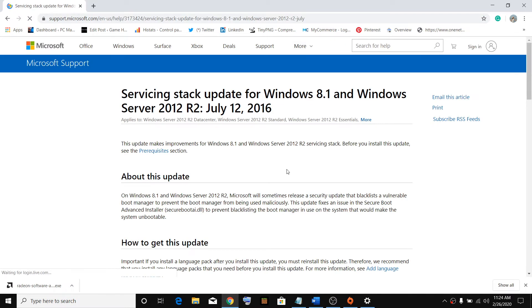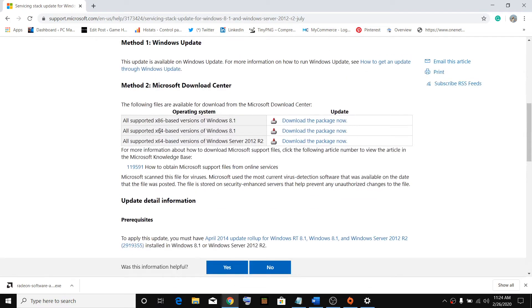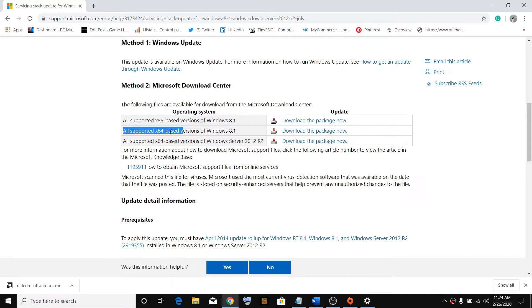Open the file, open the website, scroll down. Most systems are x64 based versions, so download x64, click on Download the Package Now.